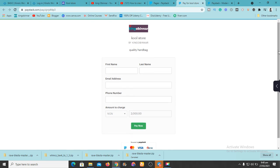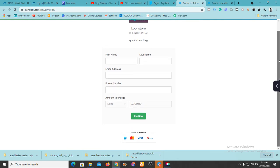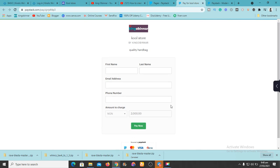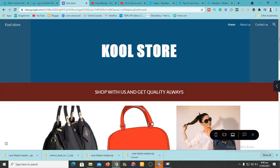This is how the payment page looks. The customer enters their first name, last name, email address, and phone number. The amount is 2,000 and they click 'Pay Now.' They can pay with MasterCard, Visa, or Verve card. You receive the payment in your dashboard along with their phone number and email address, then you can contact them to arrange shipping.